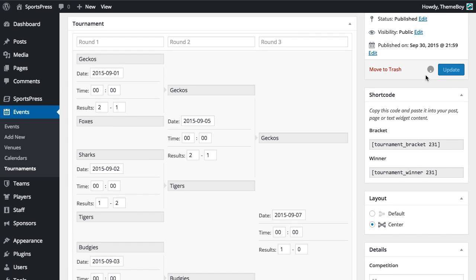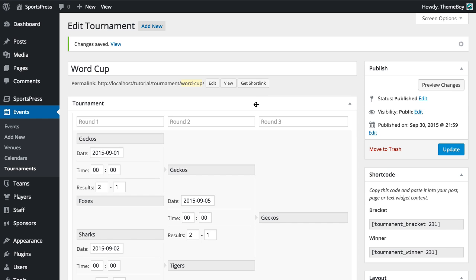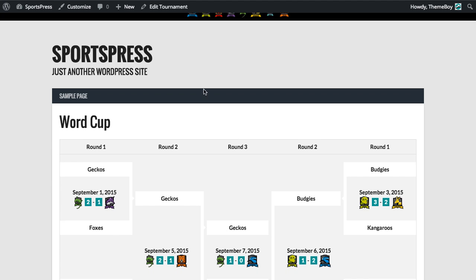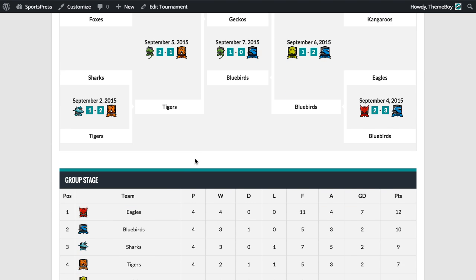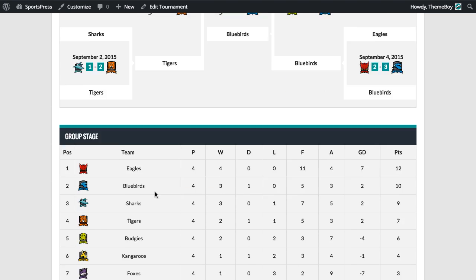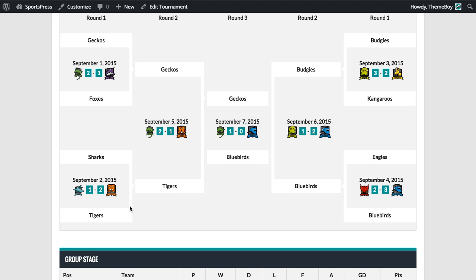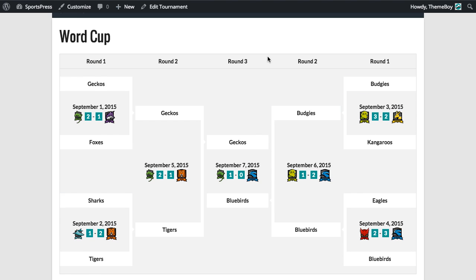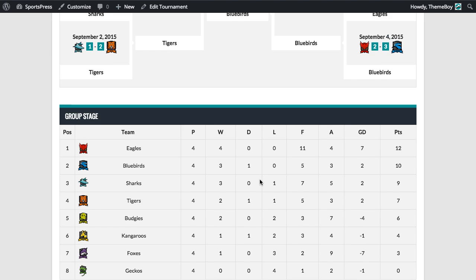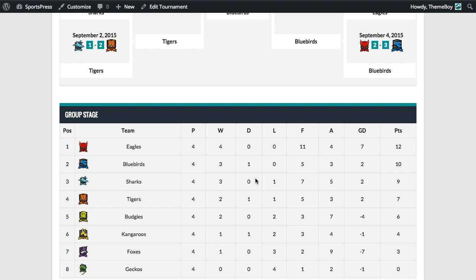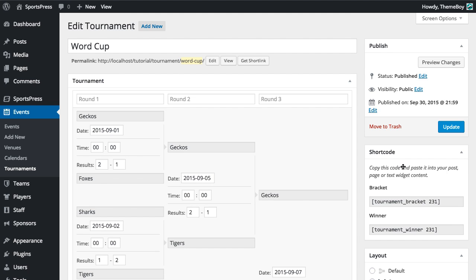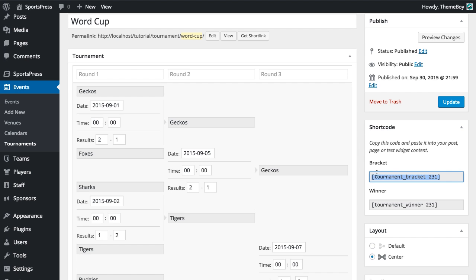Now we'll click Update and view the tournament. Great, so we've got the group stage right below the bracket. We can always flip these if we just copy the shortcodes from the tournament bracket and the league table and paste them into a new page. That works as well.